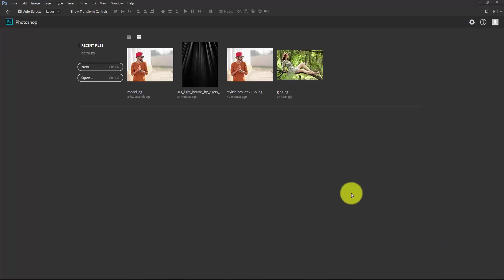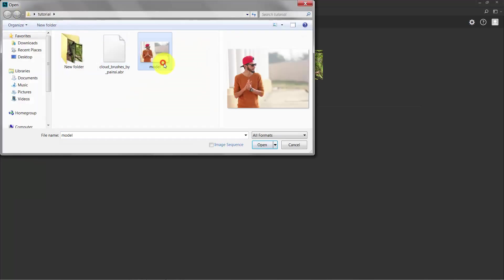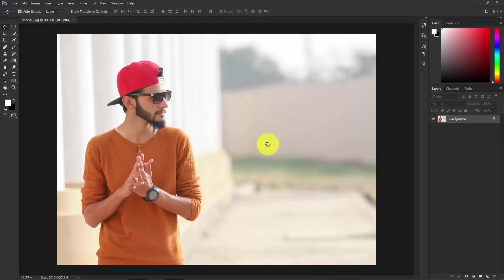Here we are in Photoshop. First of all we need to import the photographs — go to File, then Open, and select the image to open it in Photoshop. Now we need to cut out the subject from this background.